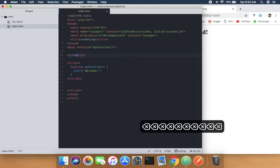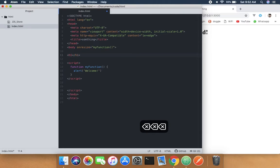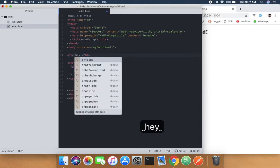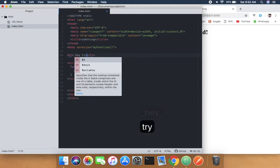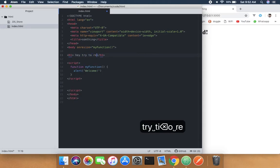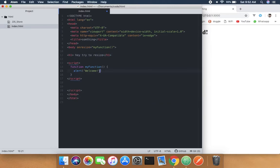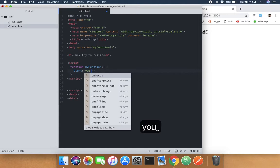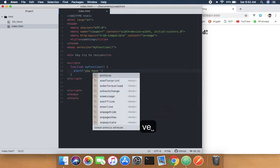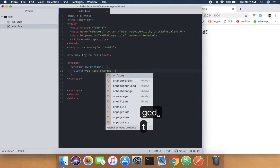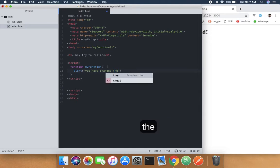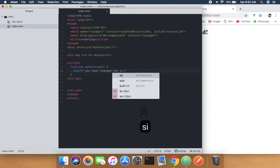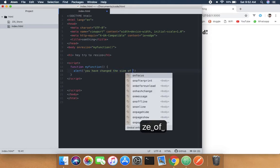Now I'm going to do some mock testing. I'll write 'hey try to resize' as a test message. Then I'll change something like 'you have changed the size of browser window'.